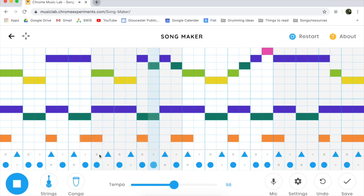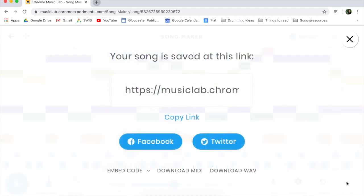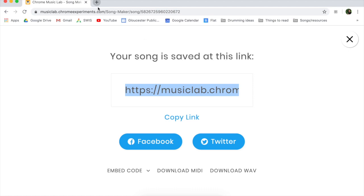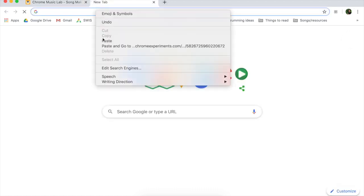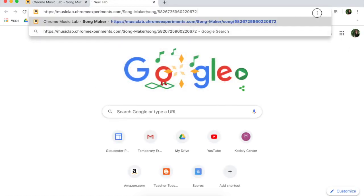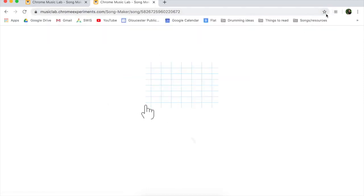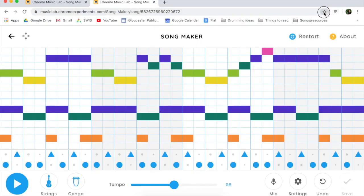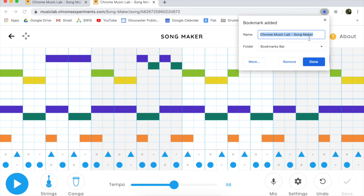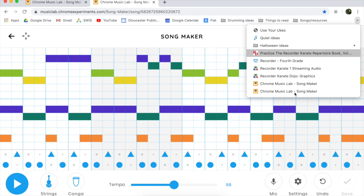Now I'm happy with this, so I'm going to leave my song this way. When you finish your song, you can save it by clicking this button here, and it will give you a link that you can copy and save somewhere. I'm going to copy it, put it into a new tab, click enter, and then save it as a bookmark by clicking the star, adding it to my bookmarks bar — done, and here it is down there.